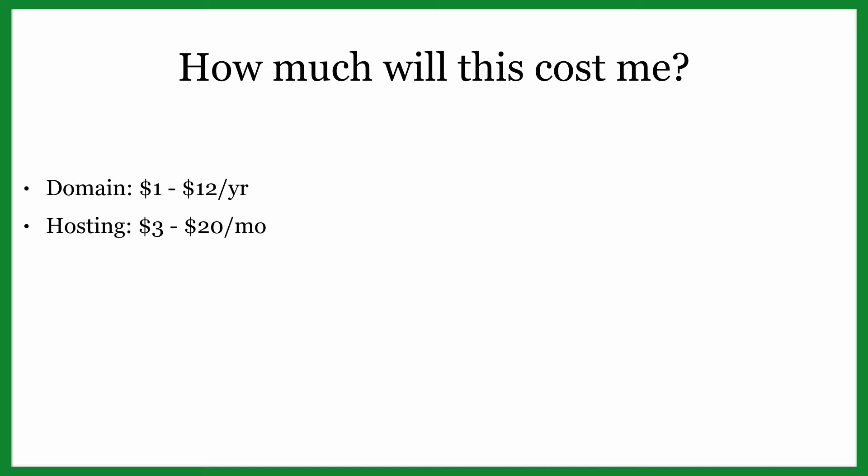Pretty cheap considering the fact that it would only take one job if you're doing landscaping to pay for that entire website for its entire year. And it's running for you all the time, 24/7, whether you're sleeping, working on vacation or whatever.